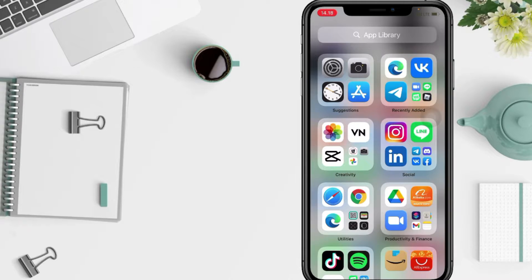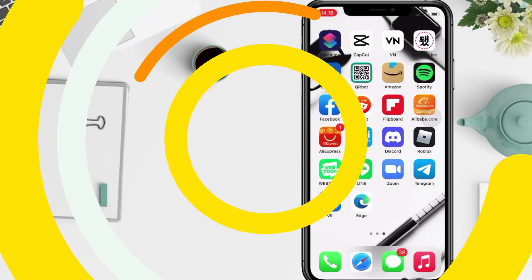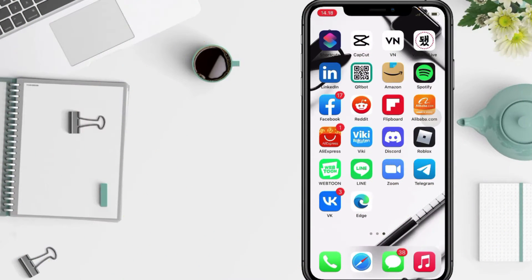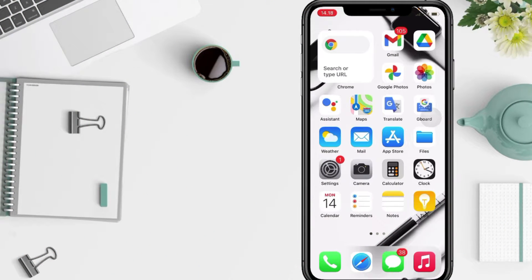So without any further ado, let's get started. Firstly, open your Settings on your phone.